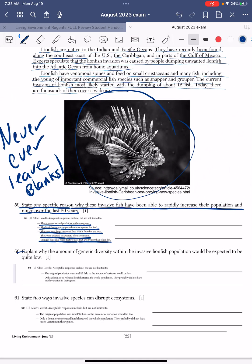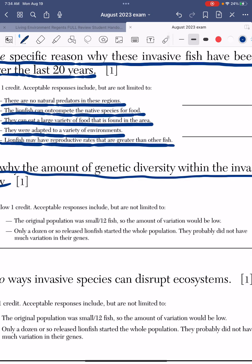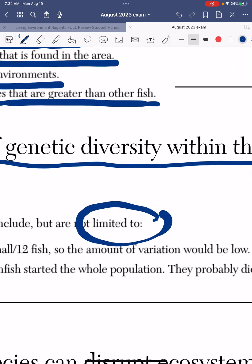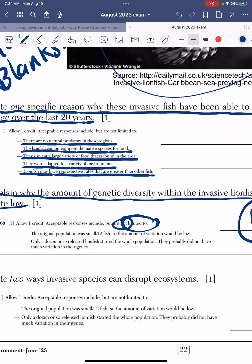Let's take a look at the next question: Explain why the amount of genetic diversity within the invasive lionfish population would be expected to be low. Because it was only 12 of them — they were tossed into a massive ocean. As long as they grouped together and reproduced, they could survive, but they can't have much genetic diversity with only 12 of them. Genetic diversity means having variation between their DNA — being different from each other. The answer key says 'acceptable responses include but are not limited to,' meaning you can answer anything that makes scientific sense.